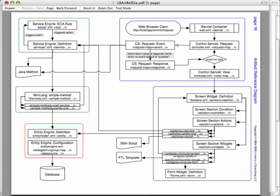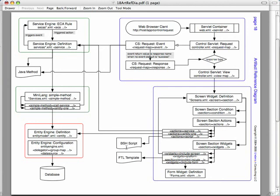Now, actions, there are different types of actions that we use for data preparation, either calling a service. We see this arrow going over to the service engine and a service definition. There are a few simple entity query operations that you can include right under the actions tag, which will basically call right into the entity engine and take advantage of entity definitions to do simple queries from the database. Or you can also call a script. As I mentioned before, our preferred scripting language is Beanshell. So this is where you'd refer to a BSH script.